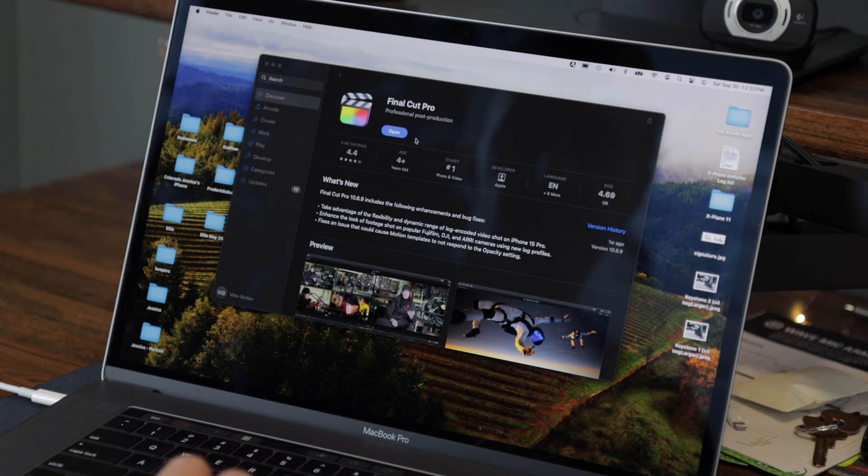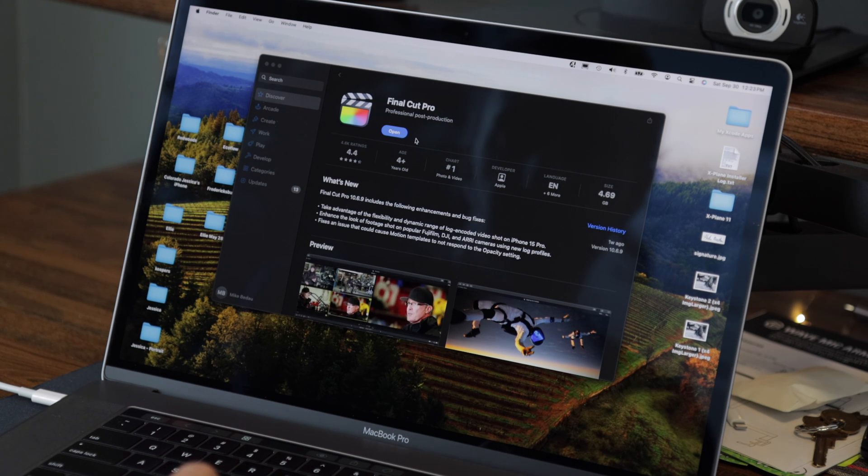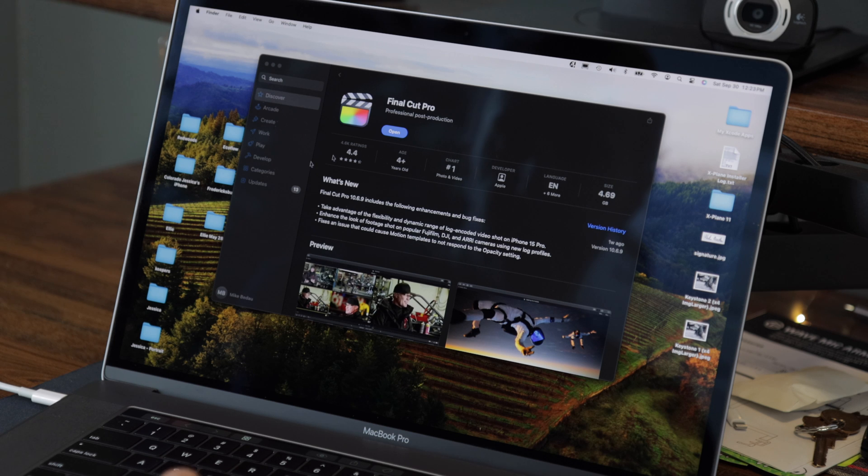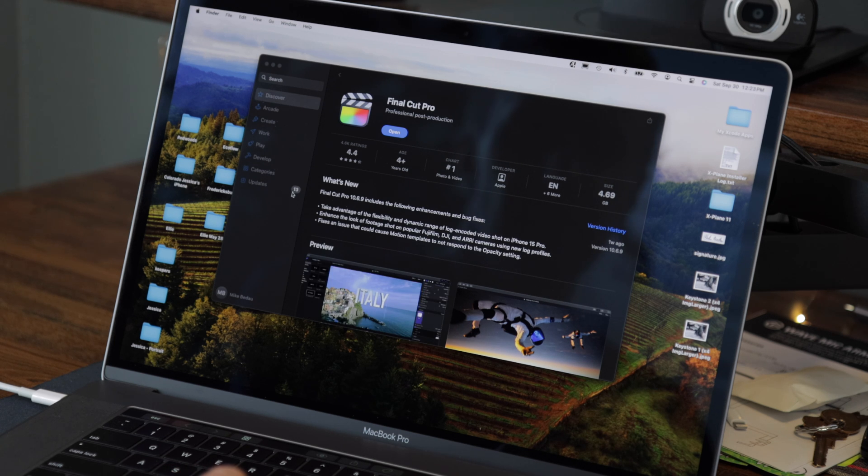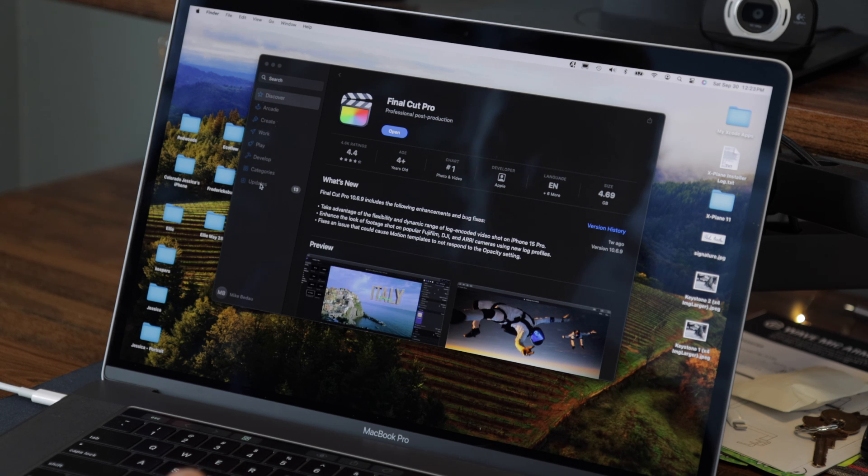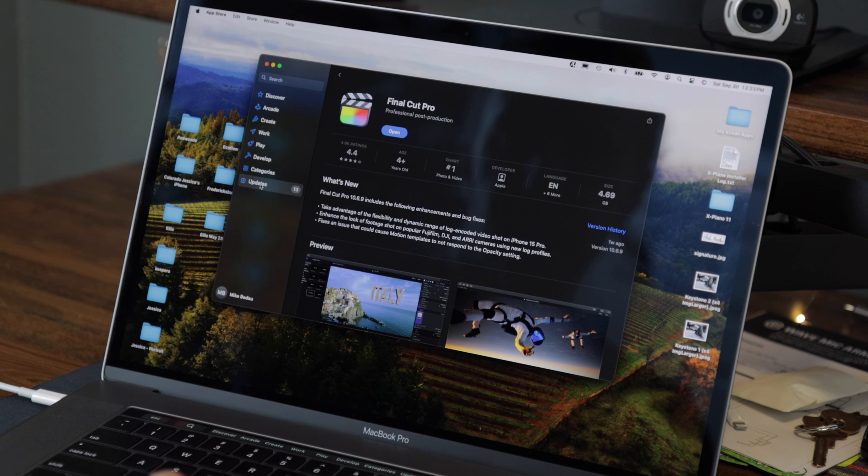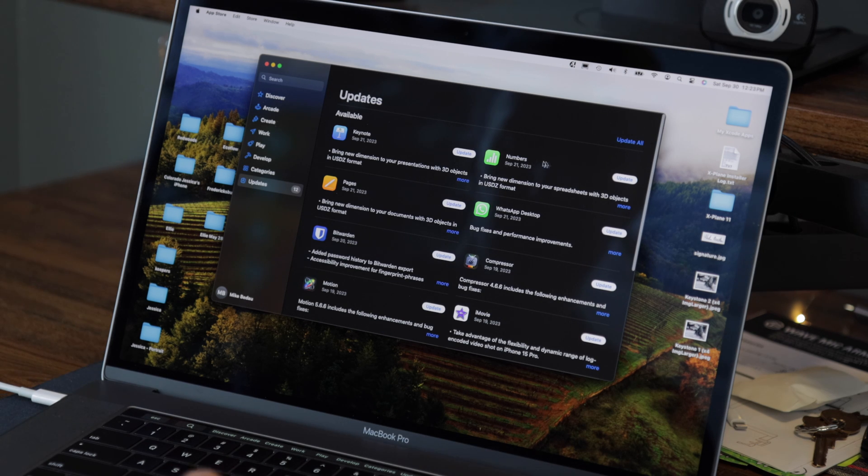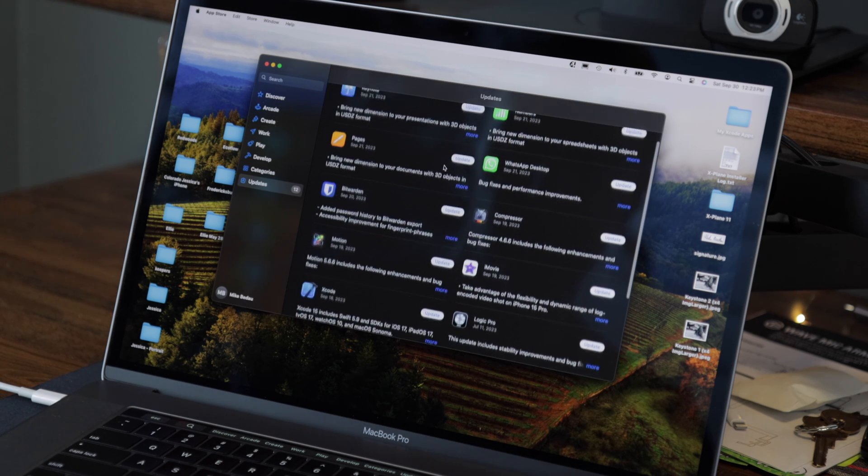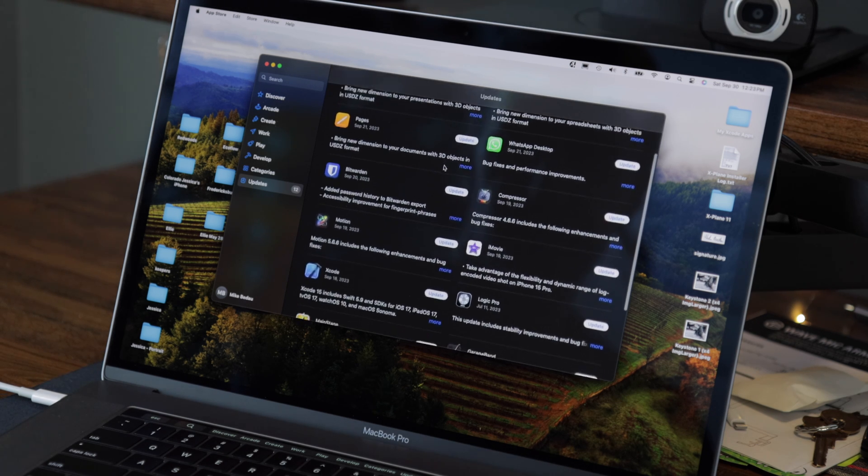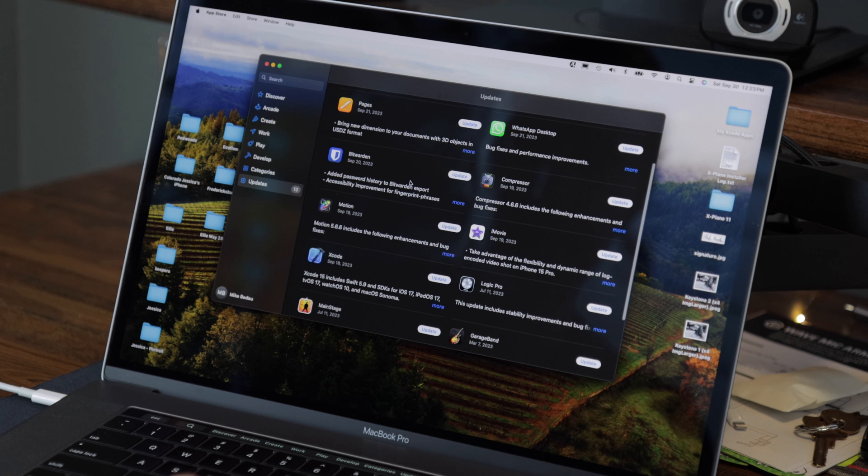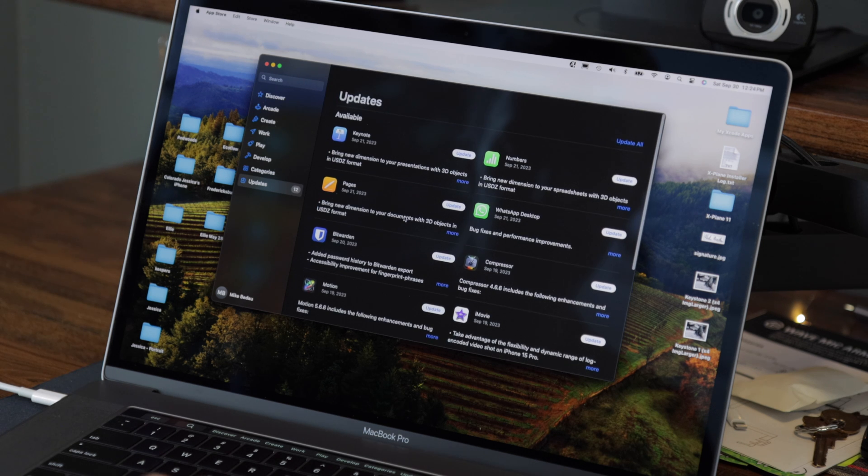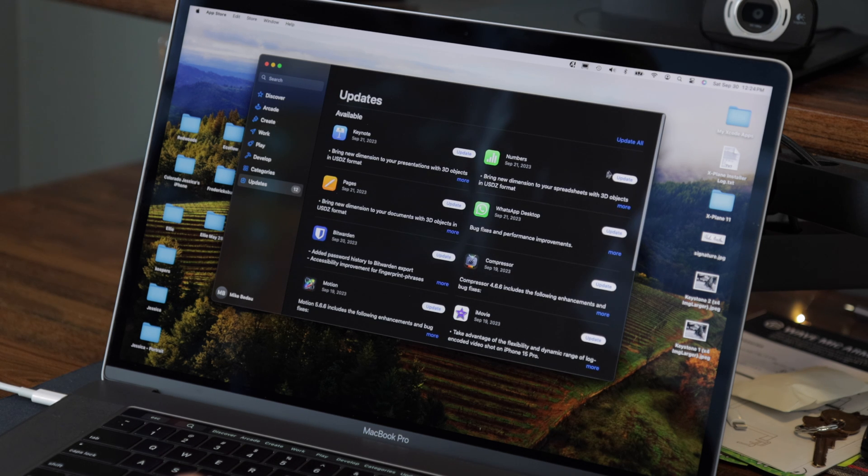So Final Cut Pro has just finished updating and I can go ahead and open that if I'd like to, but I also see that there's 13 other application updates in the App Store, so I'm going to go ahead and go down to updates. So I've got a few Apple applications as well as some third party applications that I have updates for. I'm going to go ahead and just update all of them.